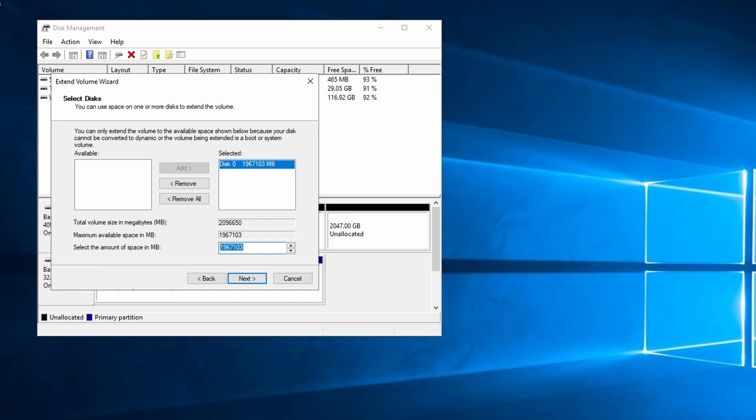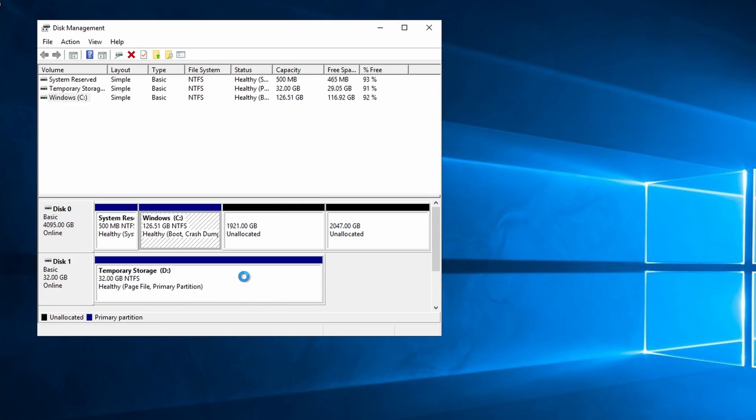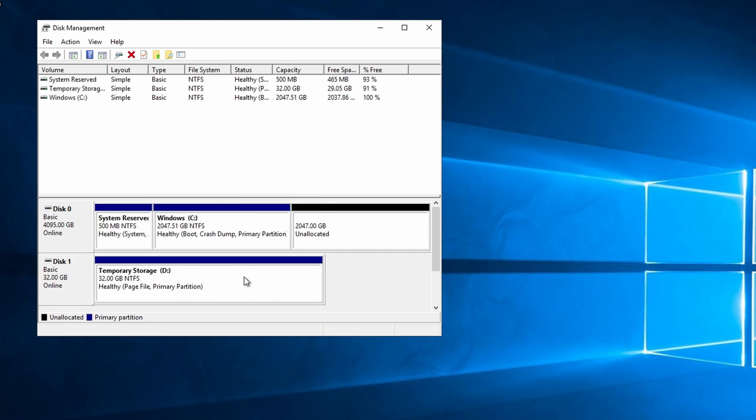Here it gives us the option to expand out about another 1,967 gigs. And that's the maximum amount we can expand this. Let's go to next, finish. Here you can see the disk has additional free space. And we could create another volume. But we can't expand the C drive beyond the 2 terabyte mark.